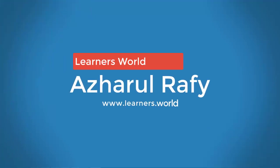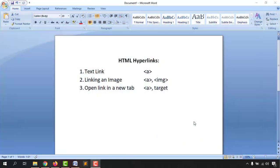Hello viewers, this is Ashkol Rafi. Welcome to this new video where you are going to learn about HTML hyperlinking. First, you will learn how to create a text link using the anchor tag in your HTML document. After that, we are going to create an image link, and finally we are going to give these links targets so that whenever a visitor clicks on the image or text link, it will open in a new tab of the browser.